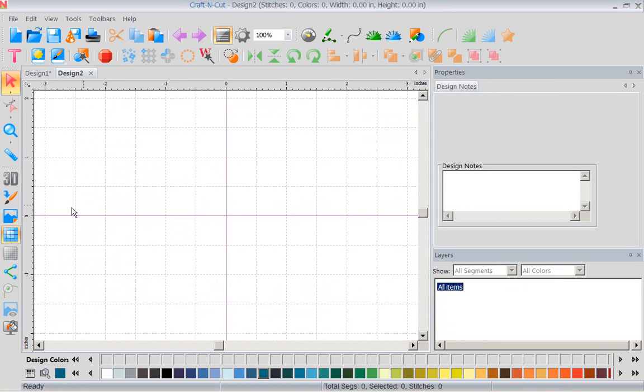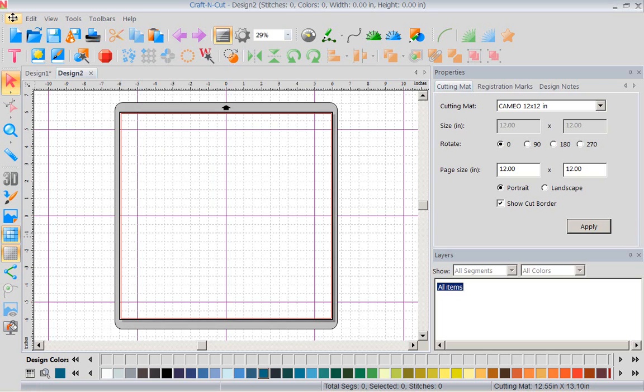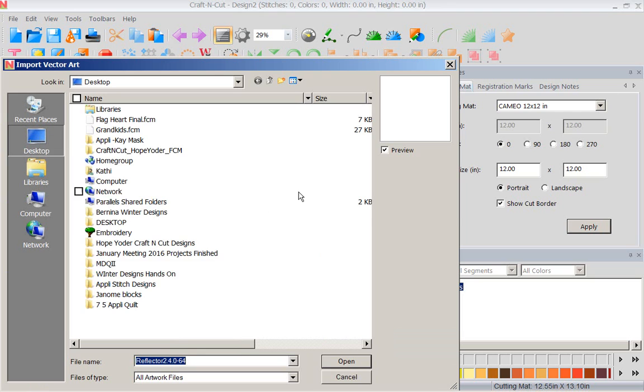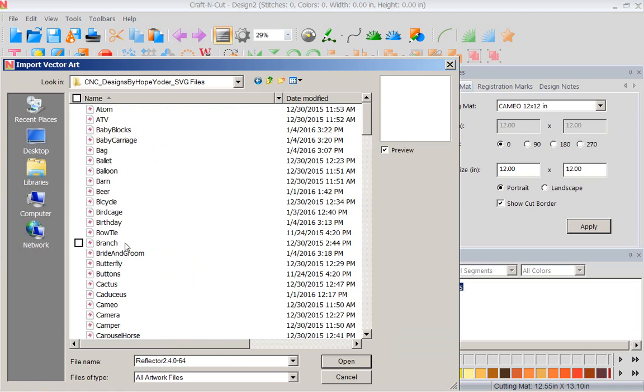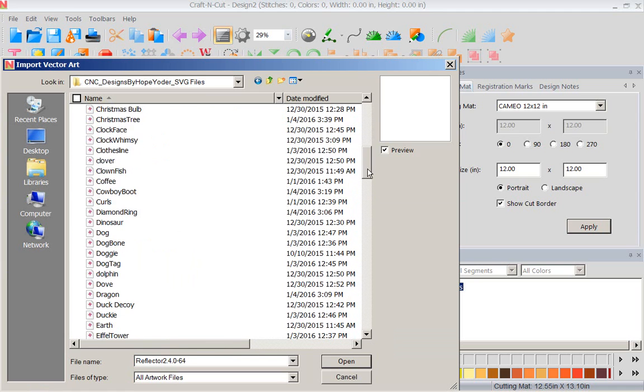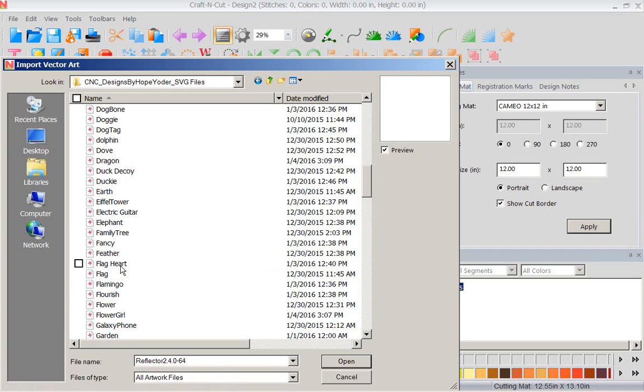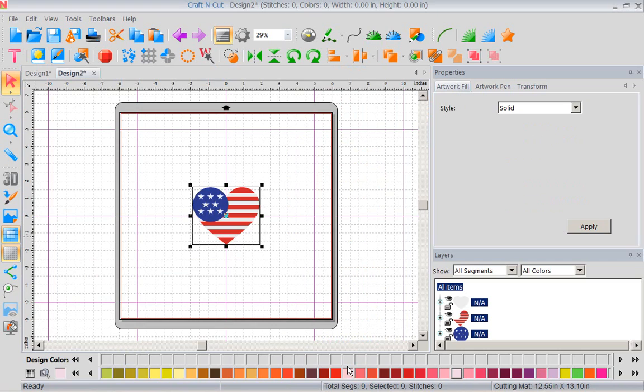Let's do a new one. I'll show you what I did that I was so excited. And I did it because of Hope's videos. I came in and remember, file, import artwork. Now that I'm importing artwork, I'm going to go back to my Hope Yoder designs. Here, I'm going to go to my SVG designs and I'm going to go to the flag heart. I love this. So I'm going to open this up. There is my flag heart. Now this is layering vinyl.